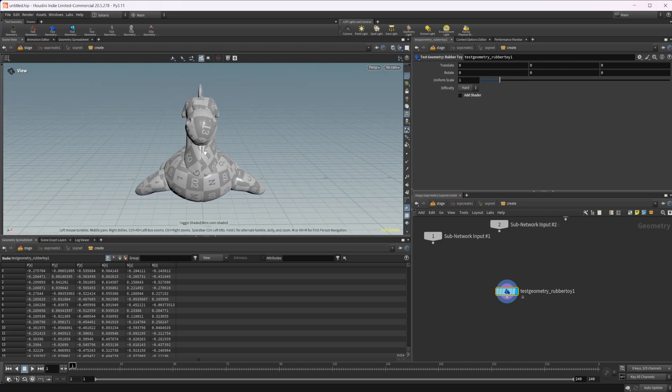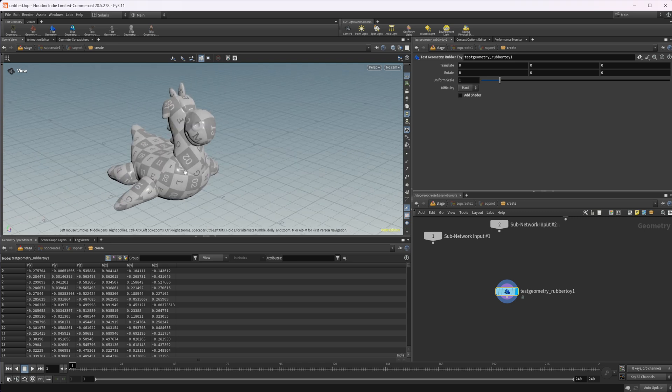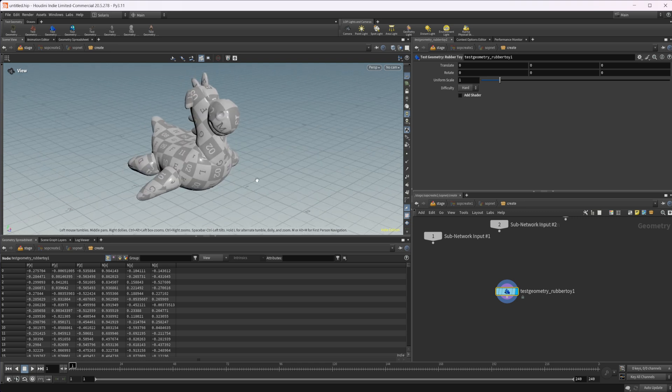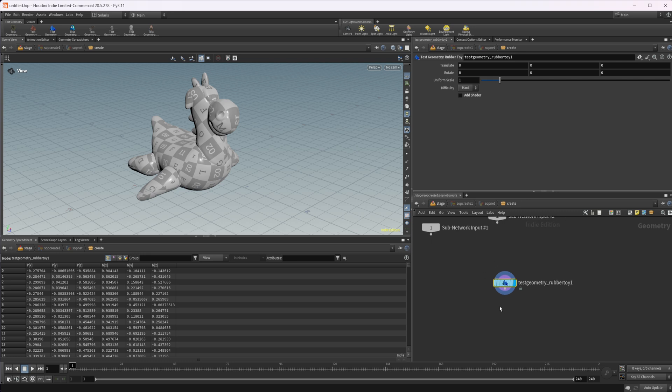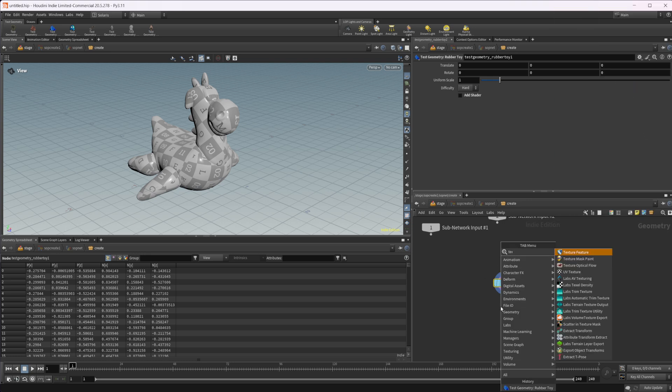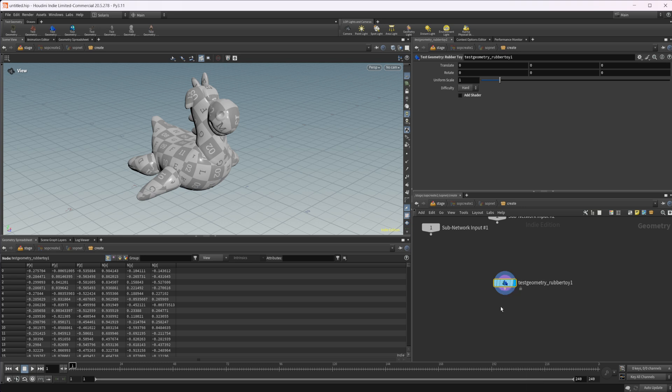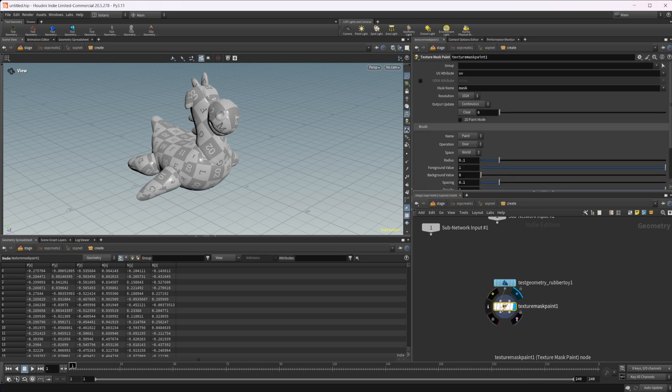To do any sort of painting on our model here, we can do this inside of SOPs, which we can then bring into COPs. So the way that we're going to do that is with a texture mask paint node. And this is not new to Houdini 20.5, but we're going to go over how we can use this inside of COPs.